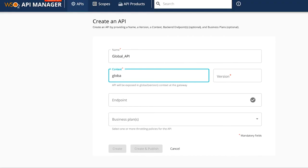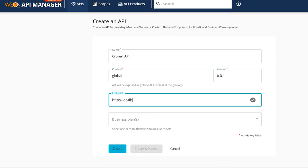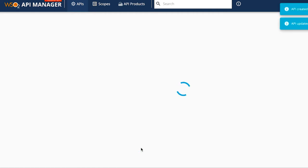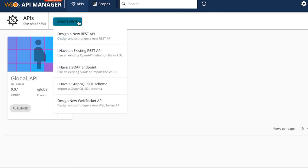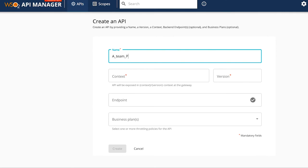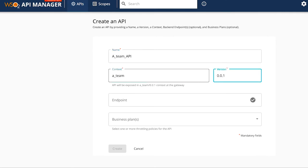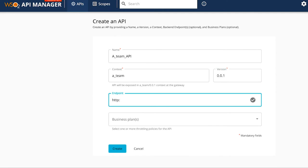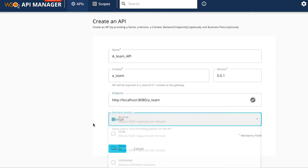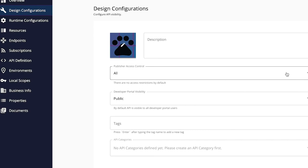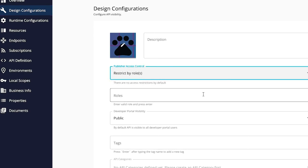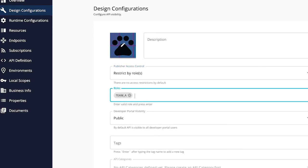First, let's create a global API that will be accessible to everyone. Next, let's create an API that is visible only to team A in the publisher portal. In the design configuration section, under the publisher access control visibility drop-down box, select the restrict by roles option and type the team A role.